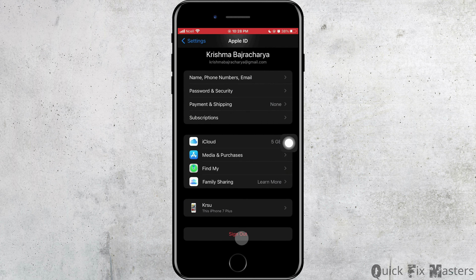If it still doesn't work, go to the Settings home screen, tap Wi-Fi, and turn off Wi-Fi. Then go back to the Settings home page, tap Cellular, and turn off cellular data.